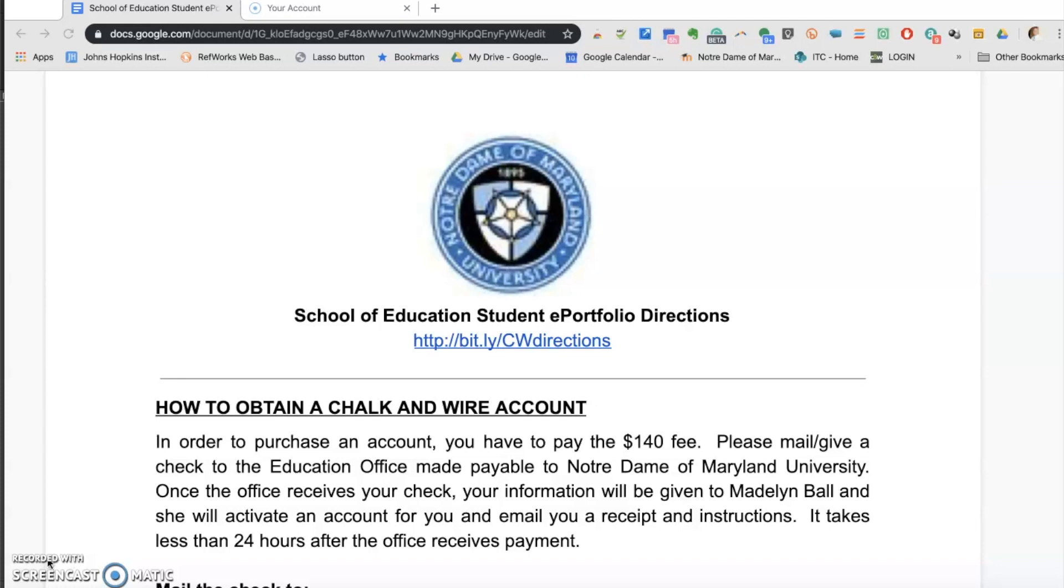First, if you ever need directions, you may visit http://bit.ly/CWdirections to download up-to-date instructions.